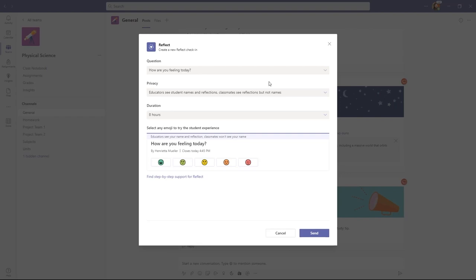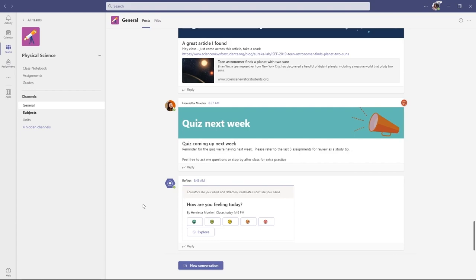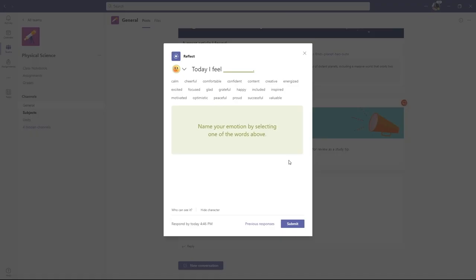There are also important privacy controls so I can make this completely anonymous. I can make it so only the teacher sees the responses. I'll go down and click Send to post this message to the class. Here is that Reflect message. Now I'll sign in as a student to show how you fill it out. I'm signed in as the student and here's that Reflect post. How are you feeling today? I'll go here and click on Emotion.